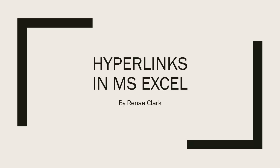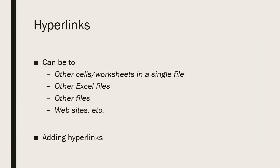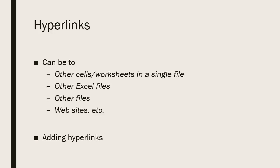Hello, I'm Renee Clark and welcome to this video lecture on adding hyperlinks in Microsoft Excel. You can add hyperlinks to other cells or worksheets within a single Excel file, other Excel files, other files altogether such as Word or PDF, or perhaps a website.